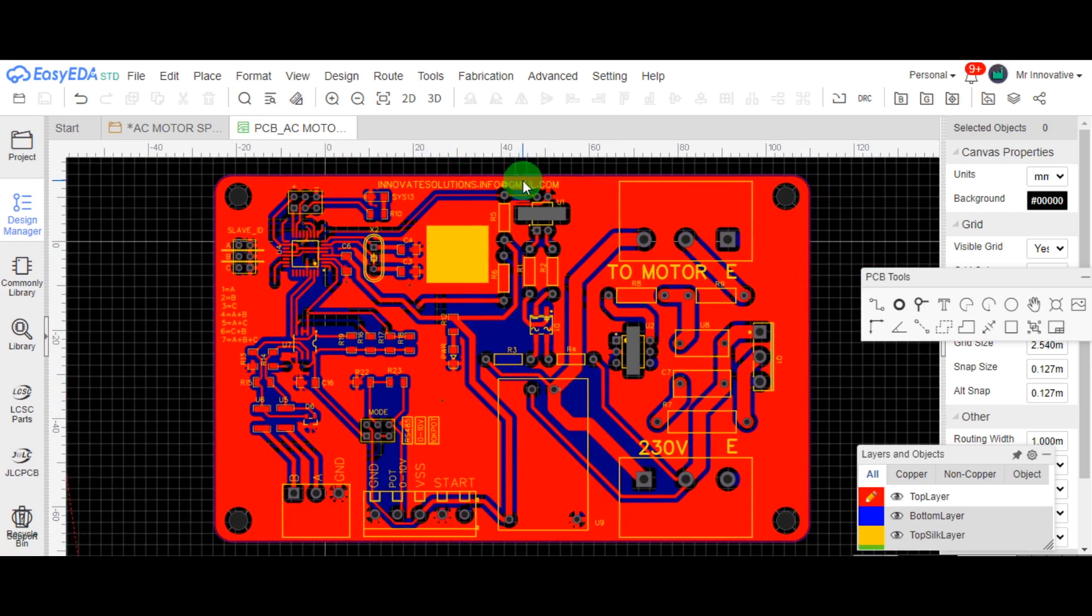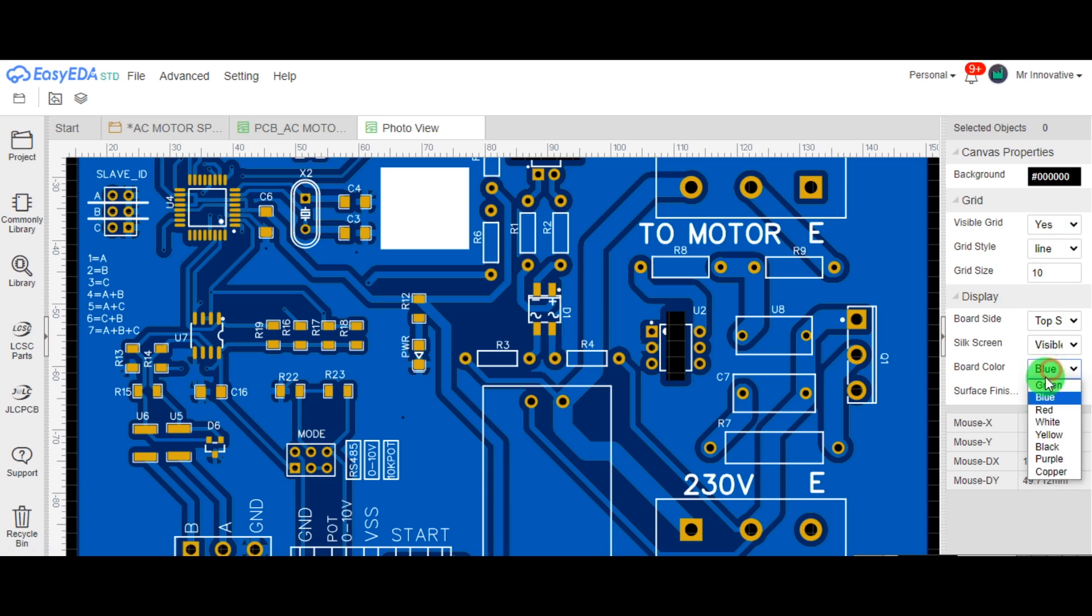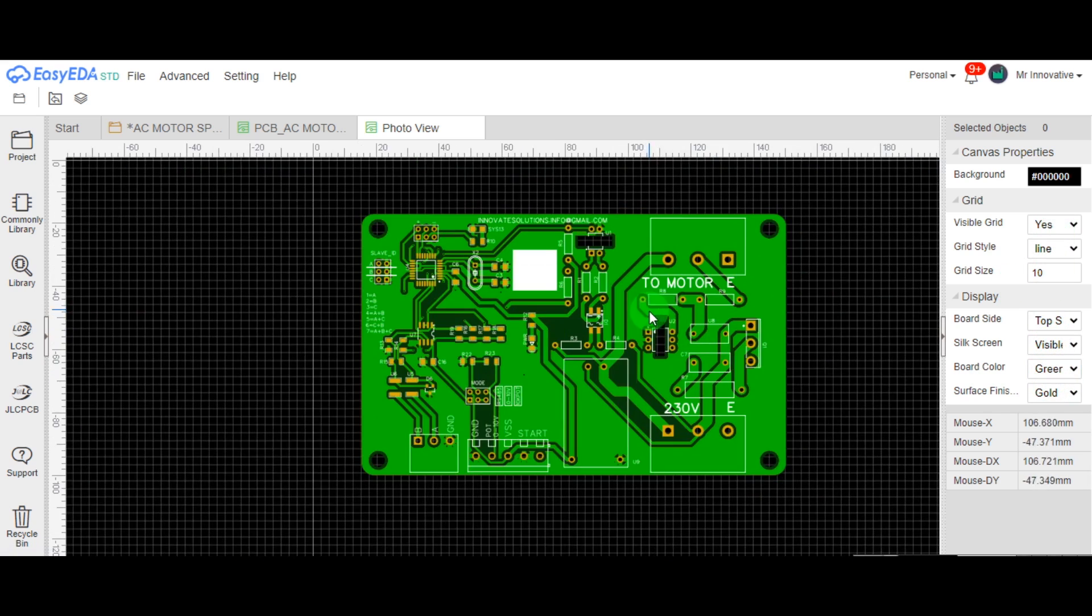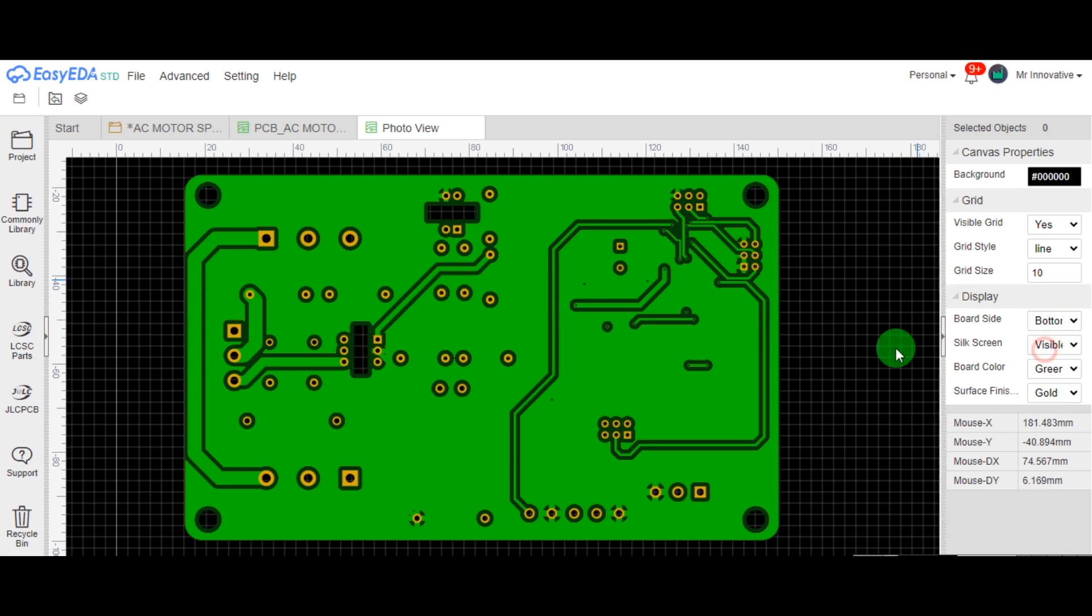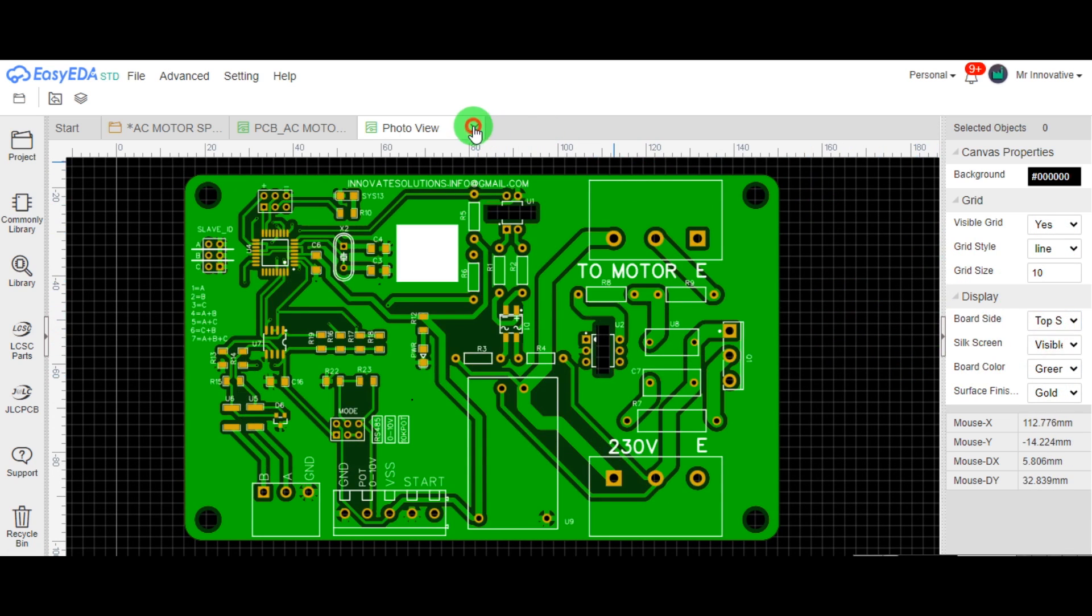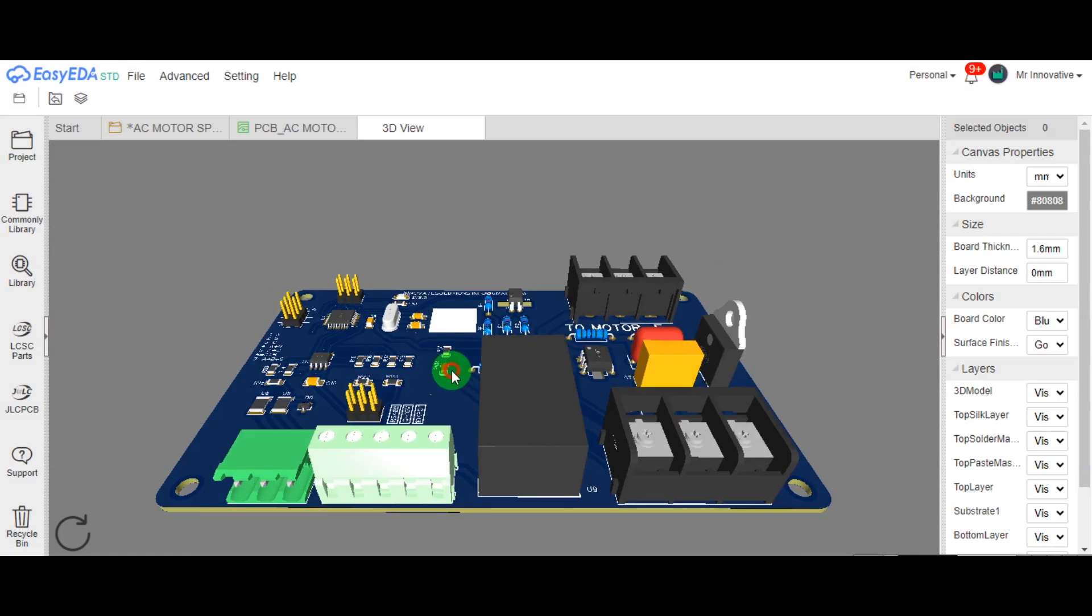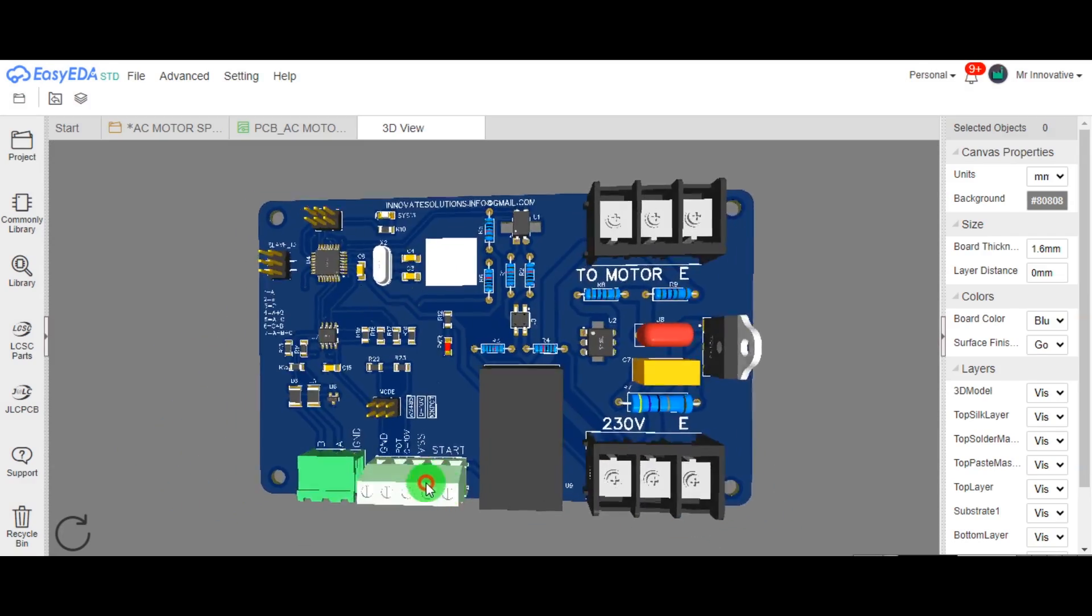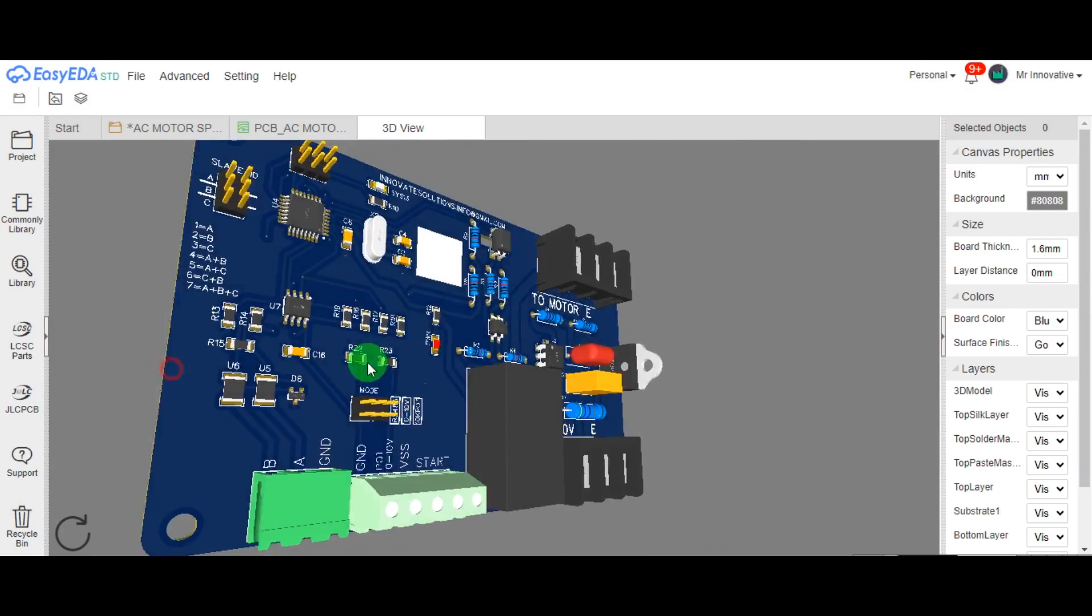Here is the PCB view of single-phase motor speed controller card. This card can control single-phase AC motor up to 1 kW rating. This card can be used for multiple applications in the industrial sector.